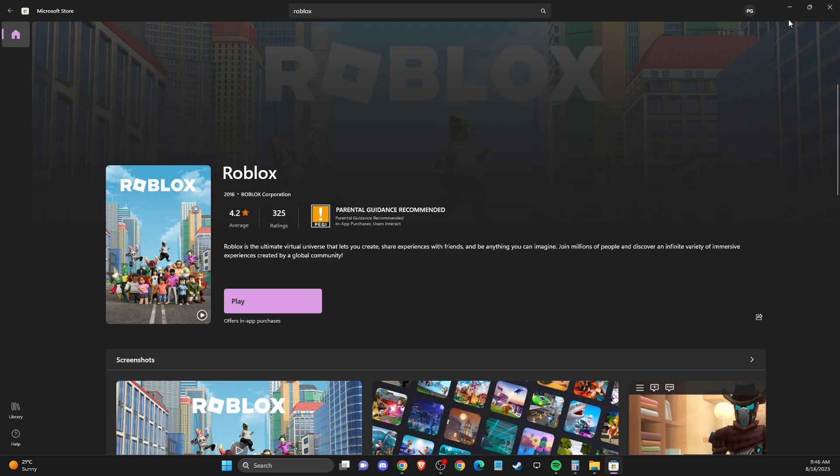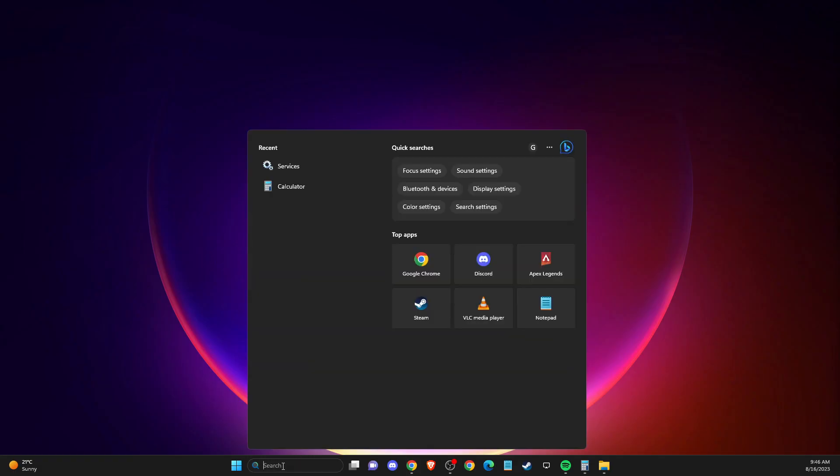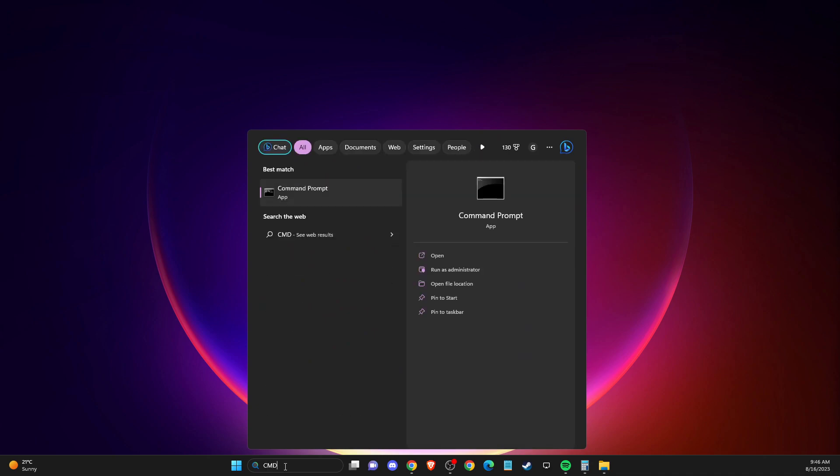If the problem persists, another thing that you can do is open up CMD or command prompt, right click on it, and press run as administrator.